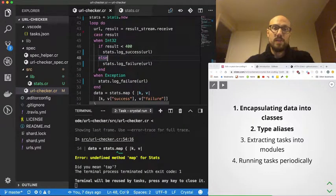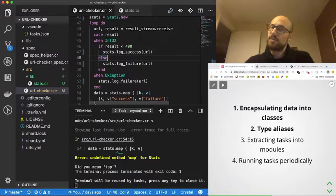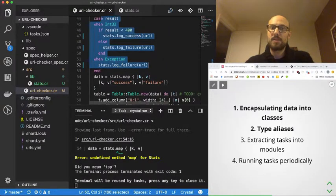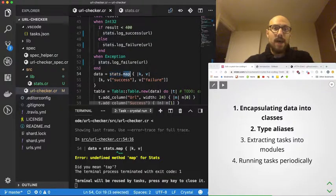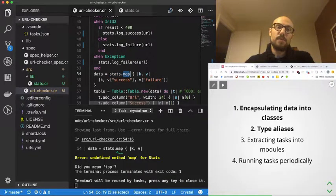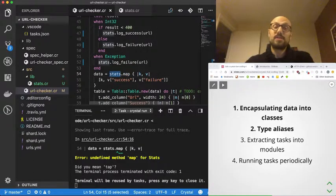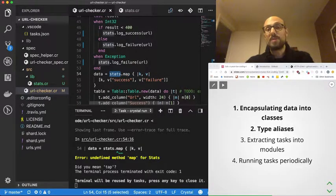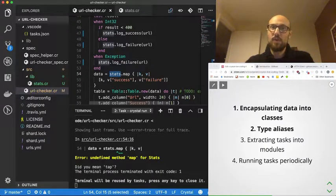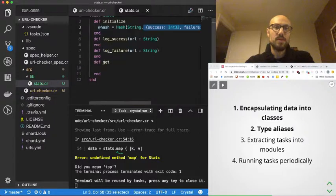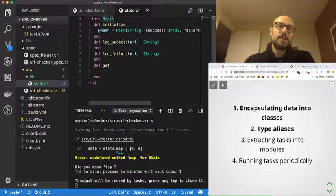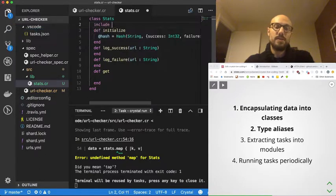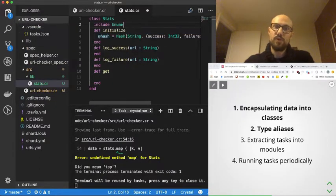There we go—everything went okay in terms of compilation up to stats.map. Now stats.map actually stresses the fact that the object we are calling the method on is some sort of iterable or enumerable. So something nice we can do is we can have the Stats class include the Enumerable module.